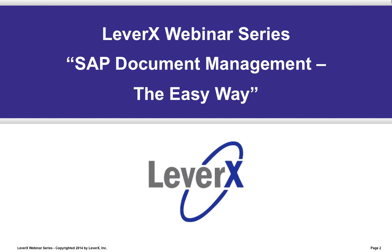Good morning, everyone. Welcome to the LeverX Webinar Series, a free educational service offered to SAP customers to inform and demonstrate SAP functionality and industry best practices to improve your business performance. Our webinar today is entitled SAP Document Management, the Easy Way.